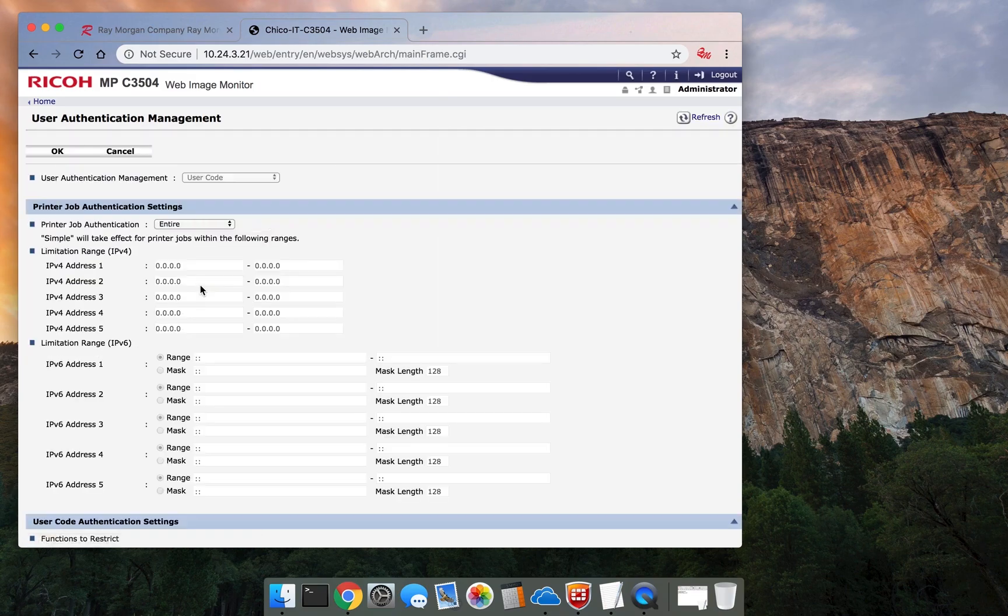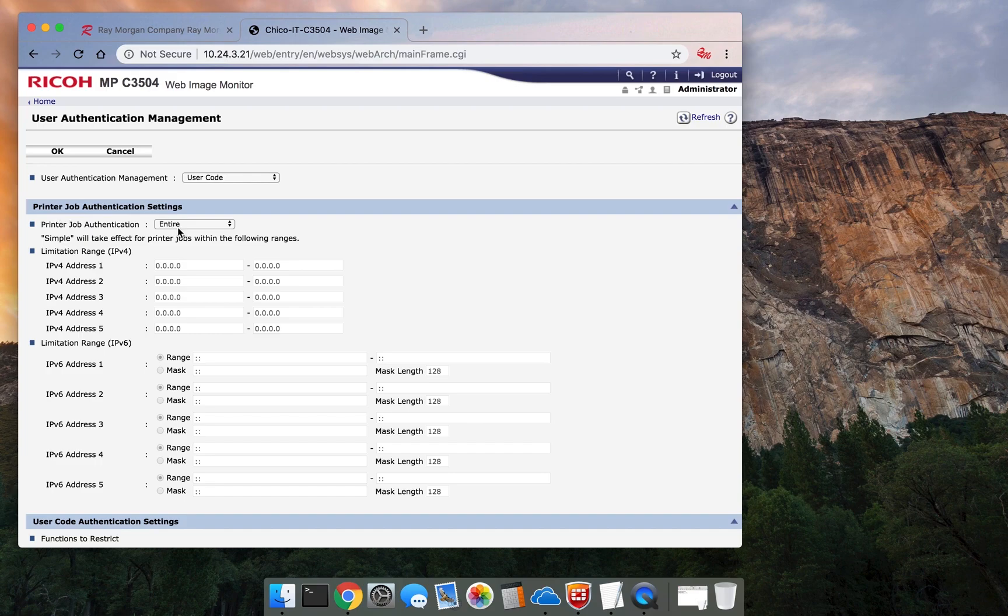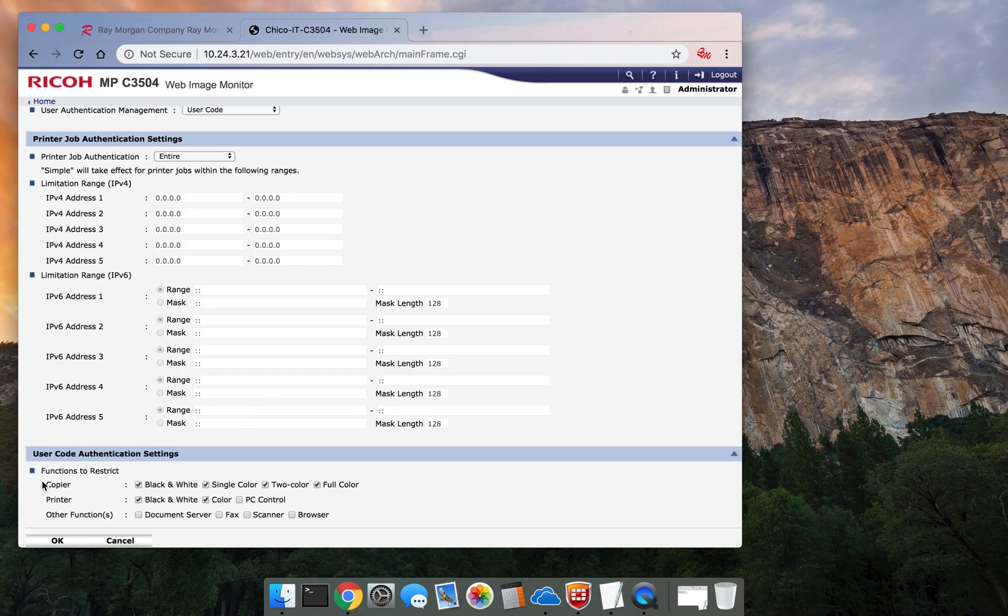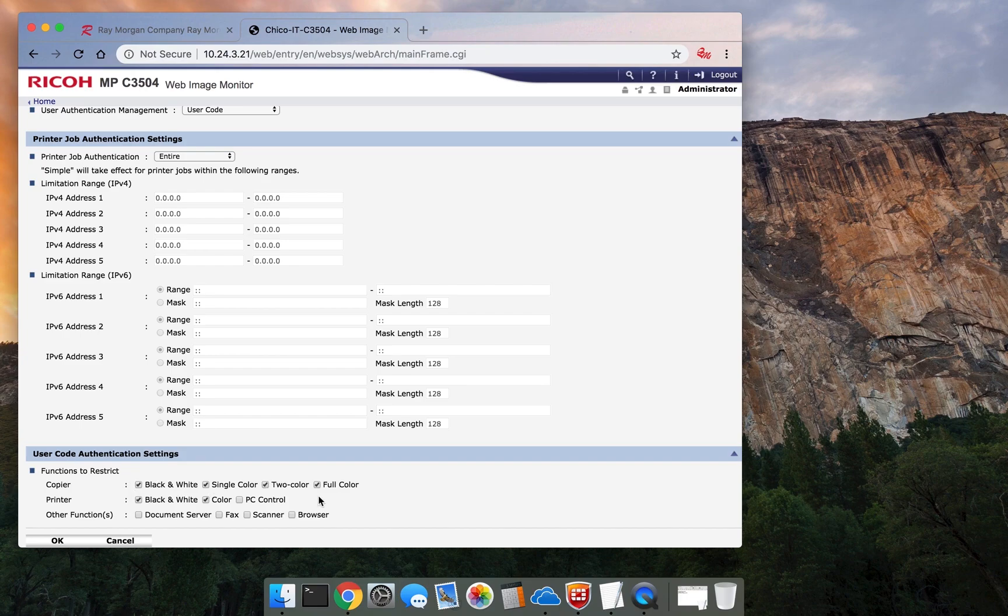It will populate this screen for print job authentications. Keep the default of entire and if you scroll down, you'll see functions to restrict. This is important. Basically everything on the copier is restricted as of this time.